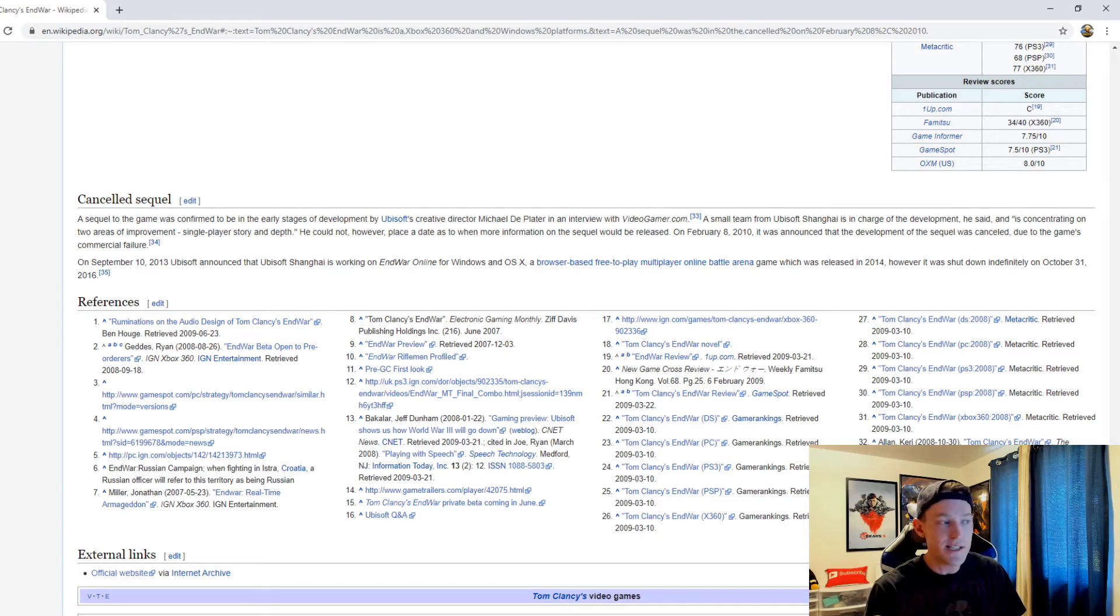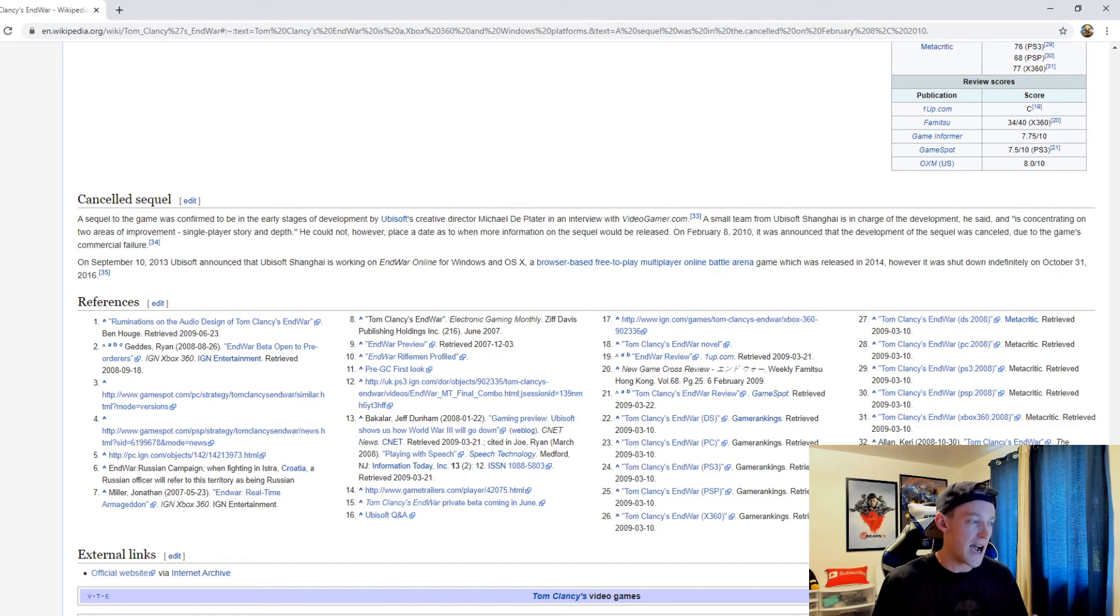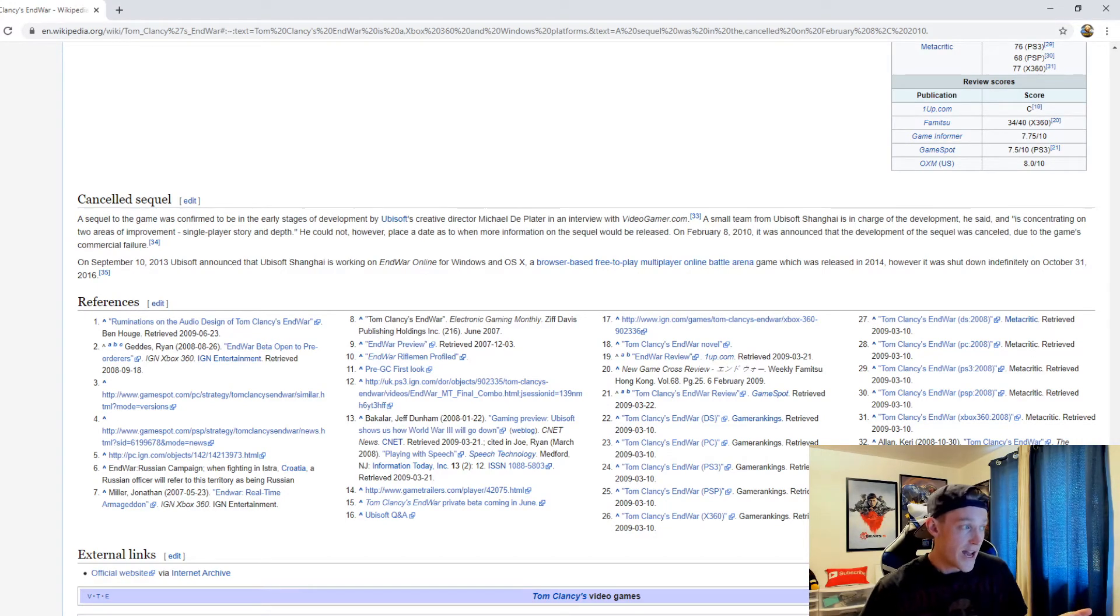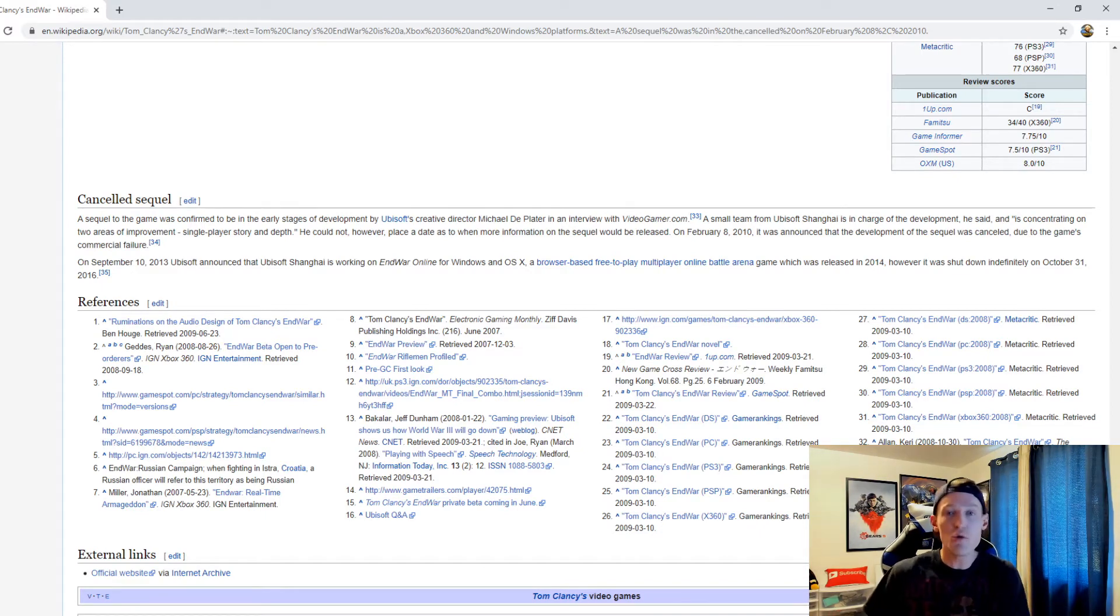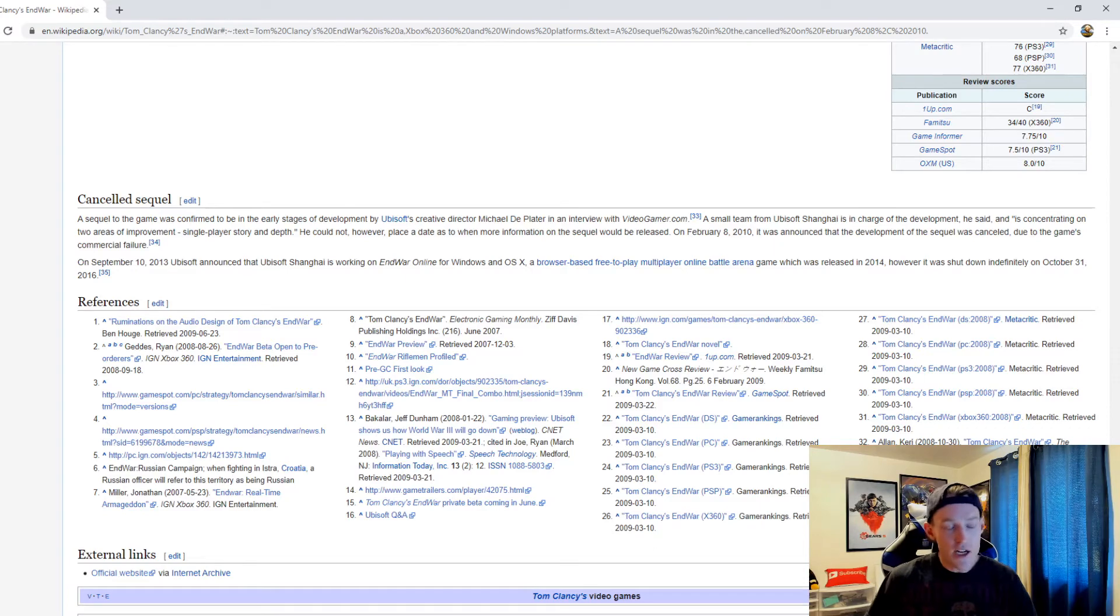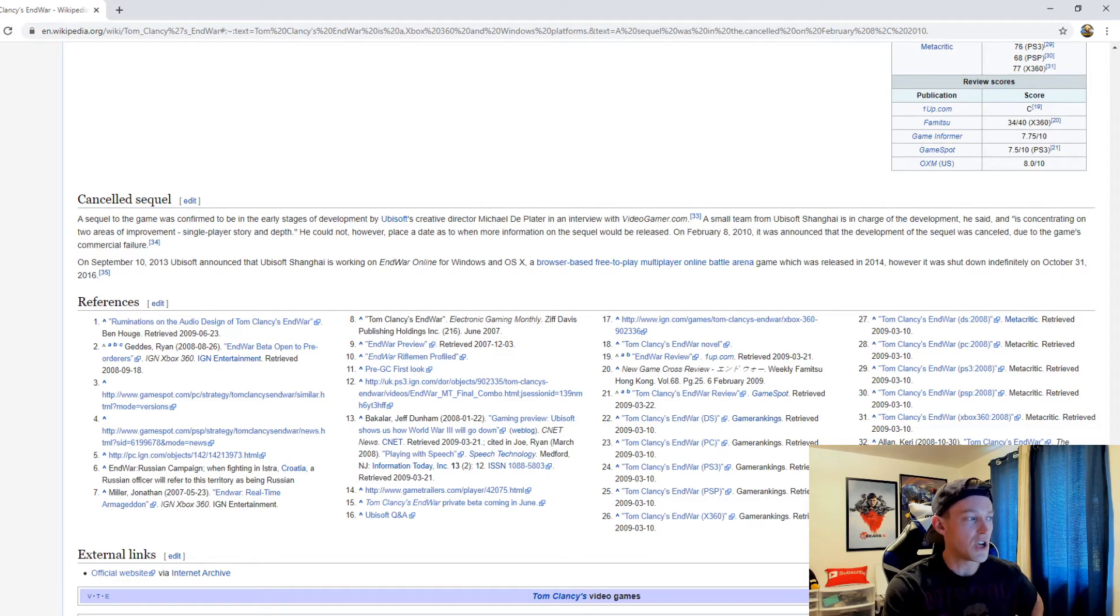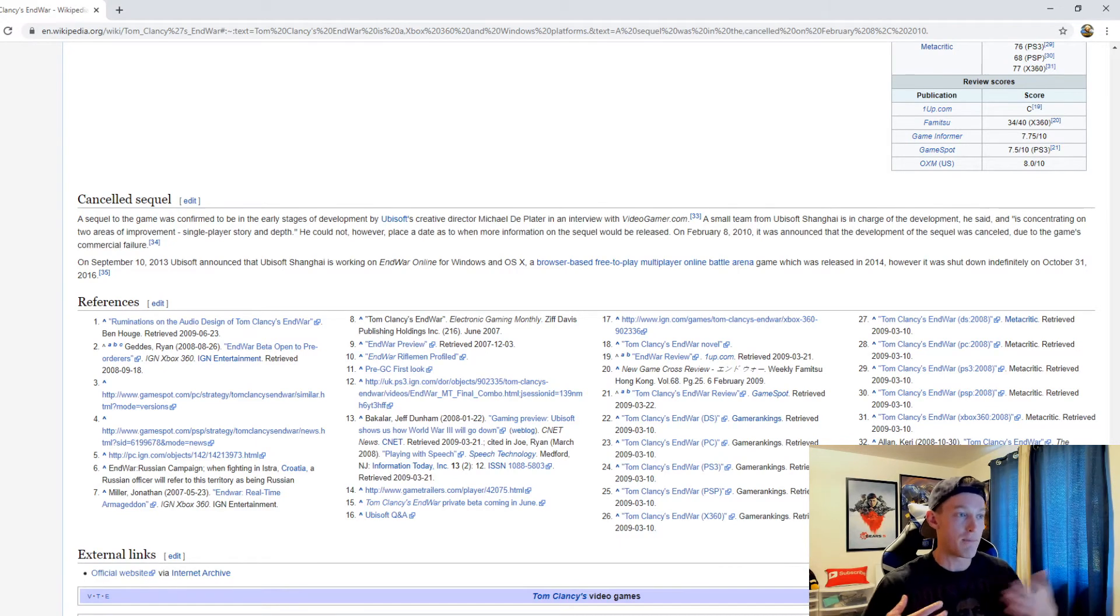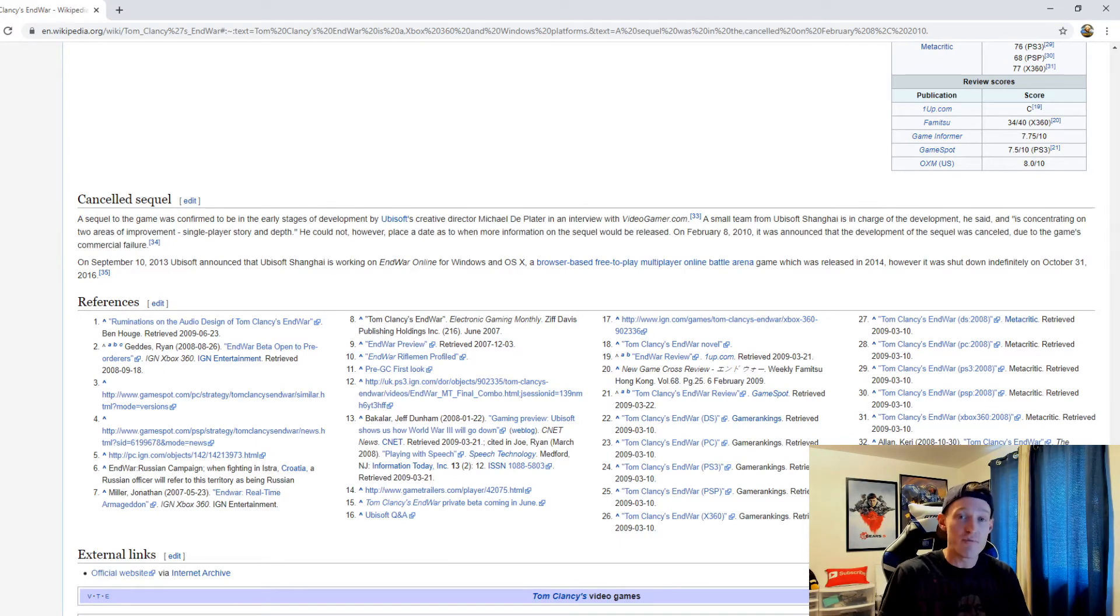They also tried EndWar Online free-to-play multiplayer, and it just didn't work out. It was shut down in 2016, a couple years after it was launched. It was really unfortunate that not only was it a commercial failure, but then obviously EndWar Online didn't do well enough for them to continue even keeping that afloat.